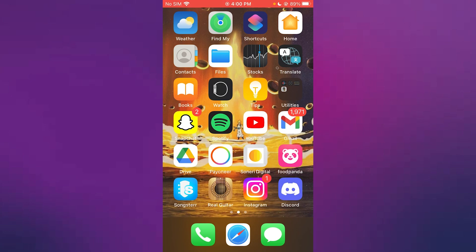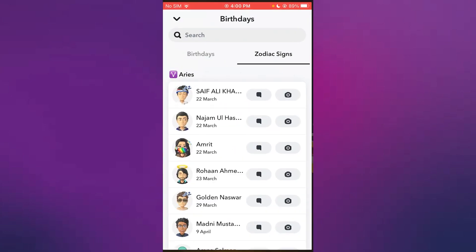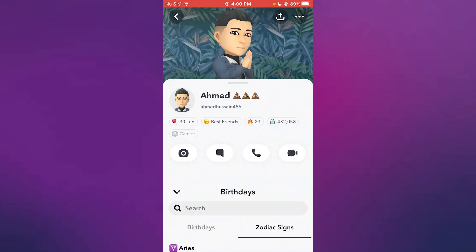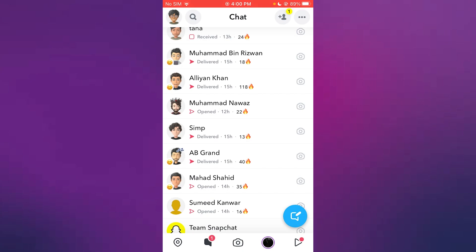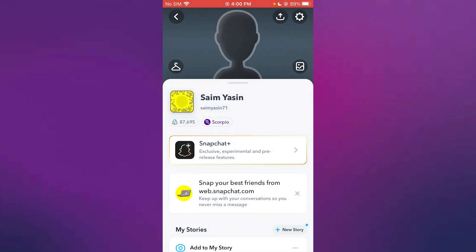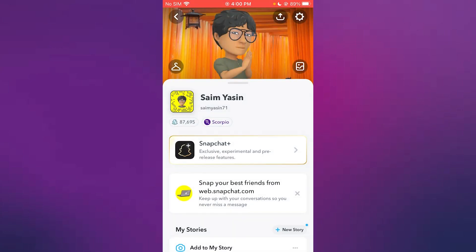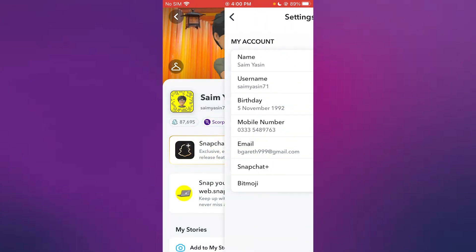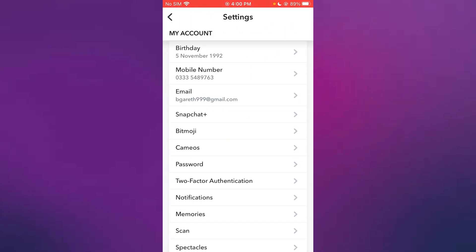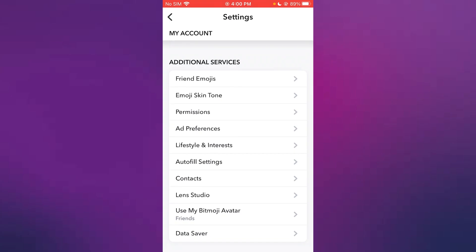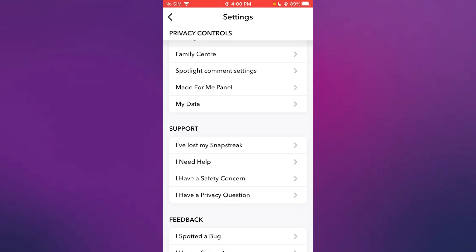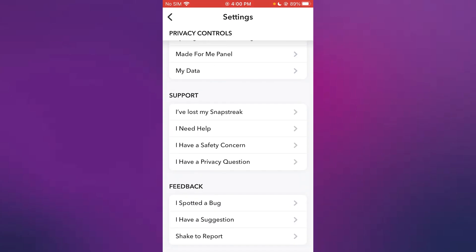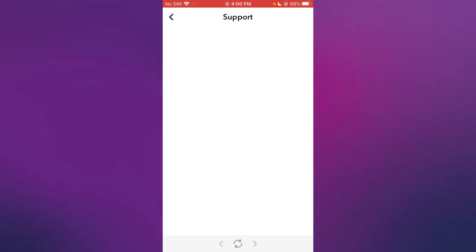It's really easy. All you're going to do is you're going to open up your Snapchat and once you do that, you're going to head over to your settings. Now once you head over to your settings, you're going to scroll down until you see I need help.